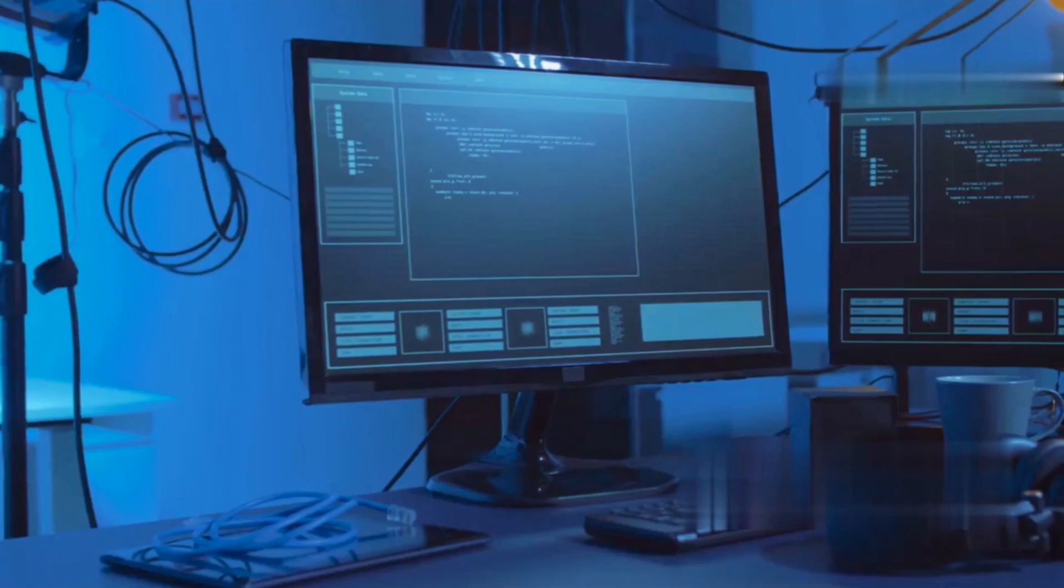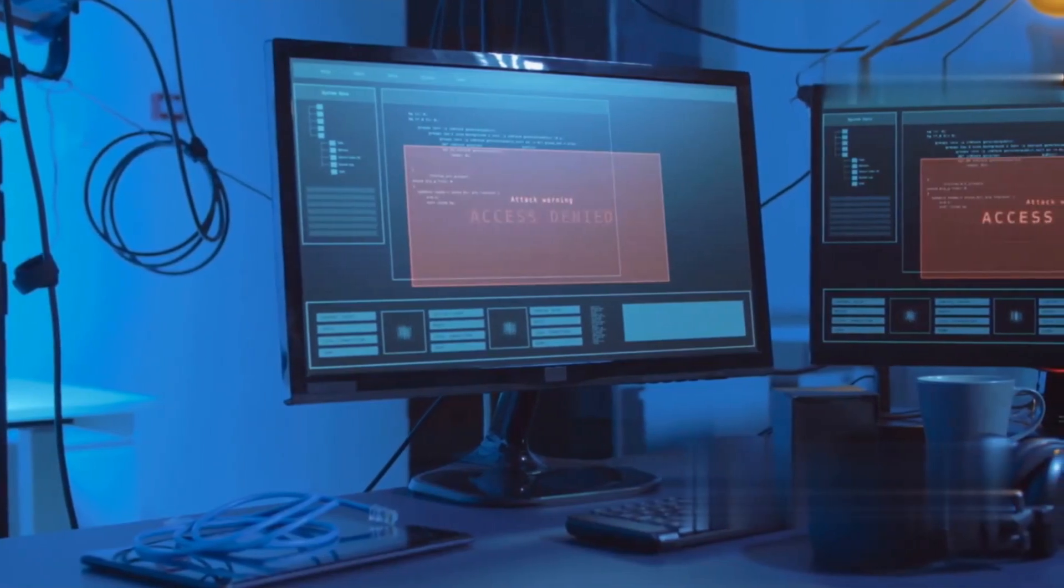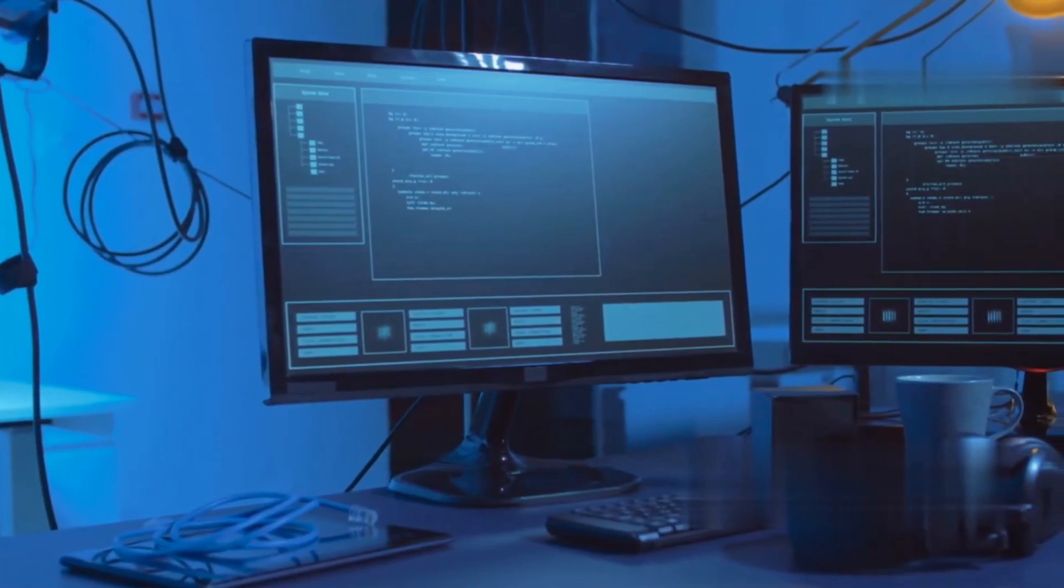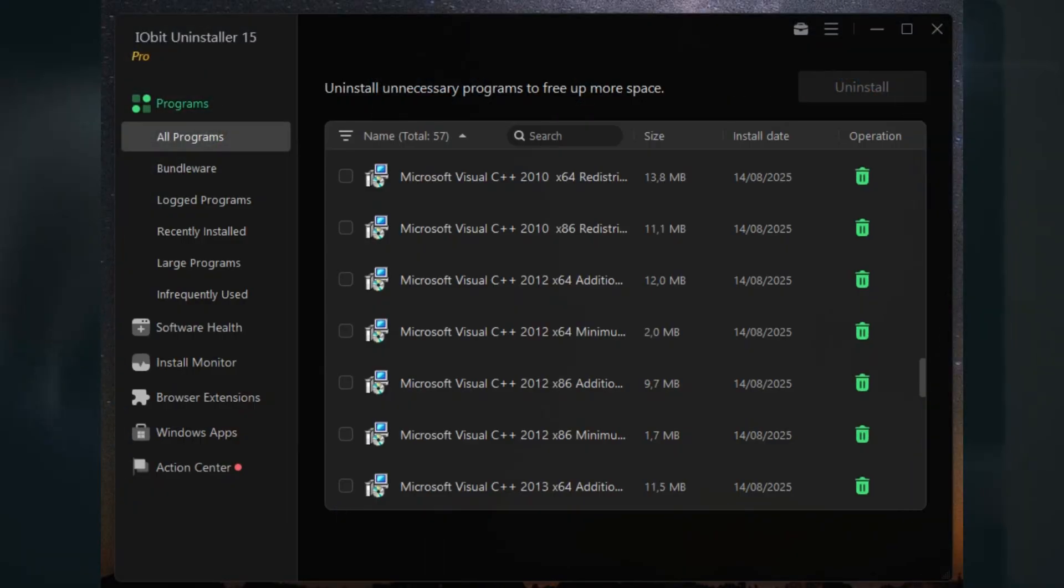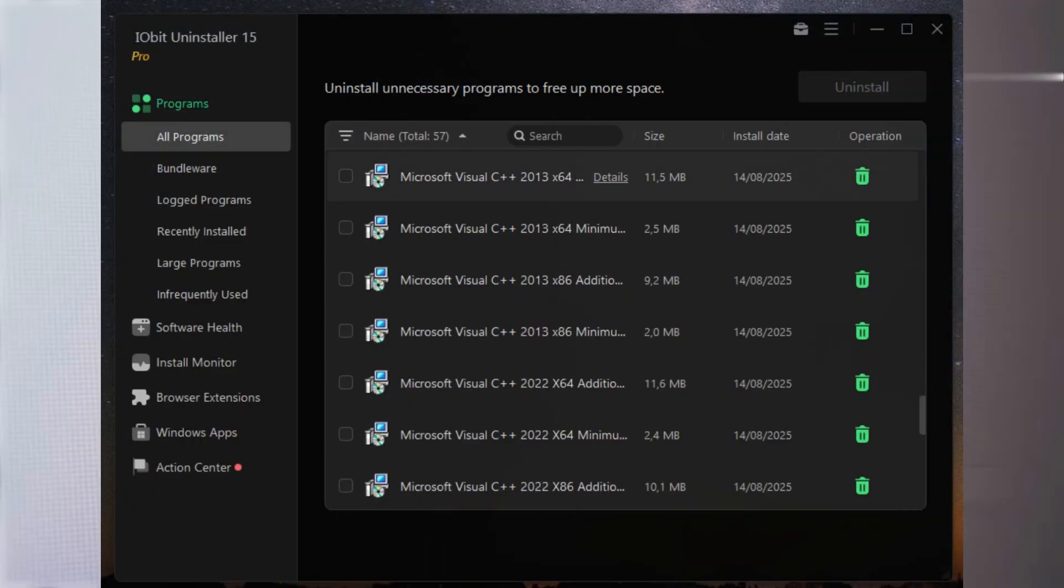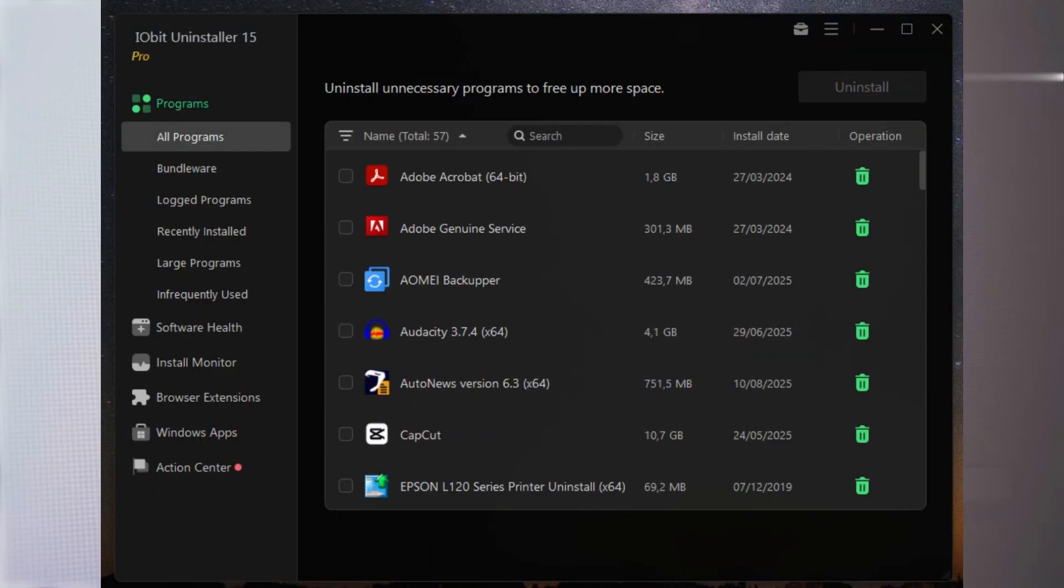Well today I'm taking a look at a tool designed to fix all that. This is IObit Uninstaller 15 Pro. Now this isn't just your average uninstaller—IObit Uninstaller 15 Pro goes way beyond what Windows offers out of the box.